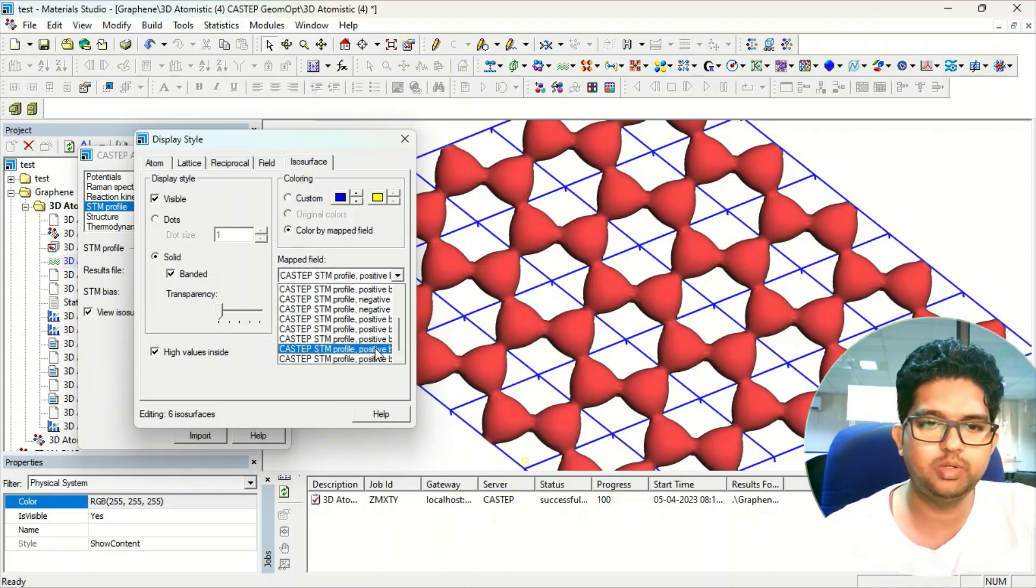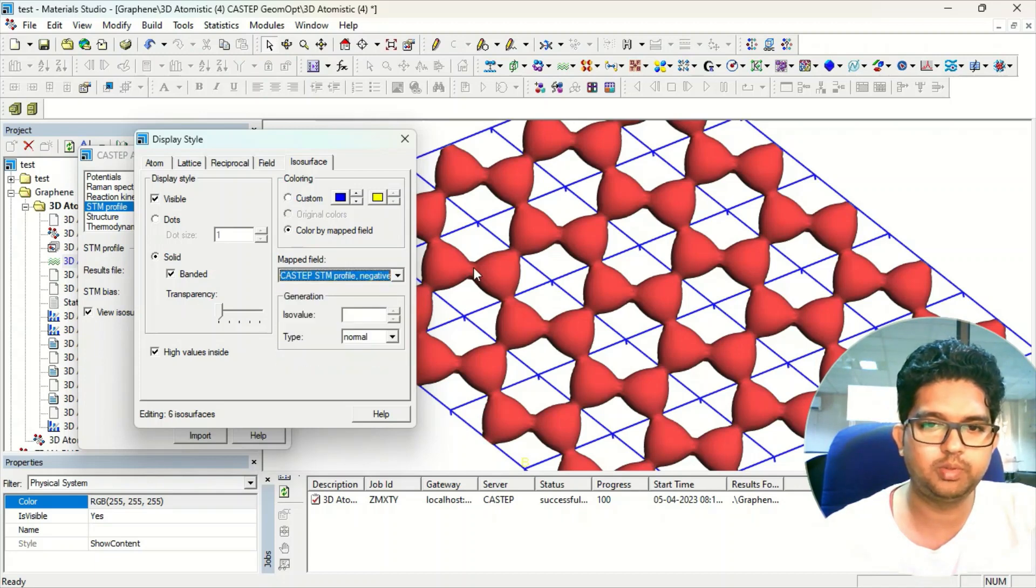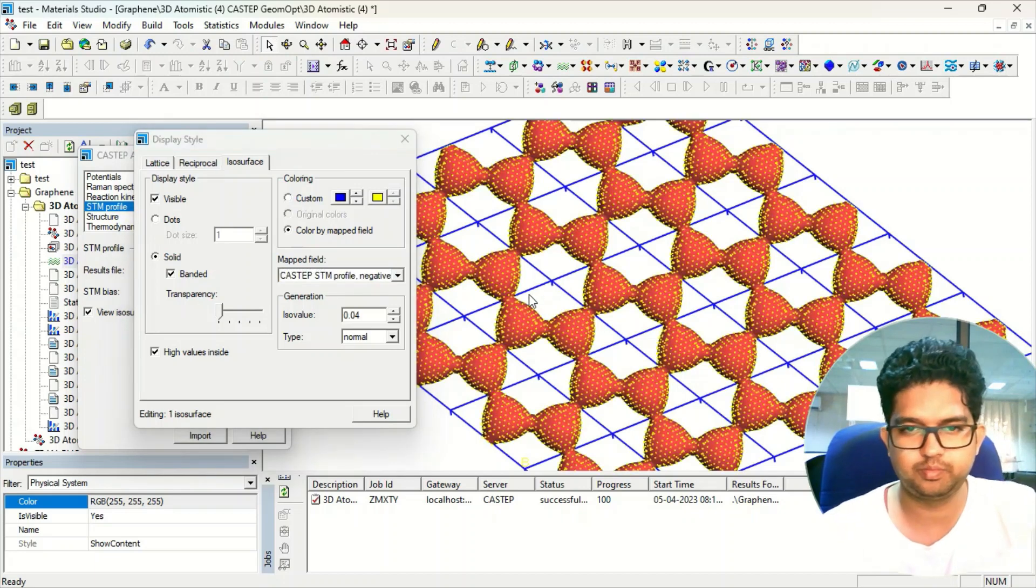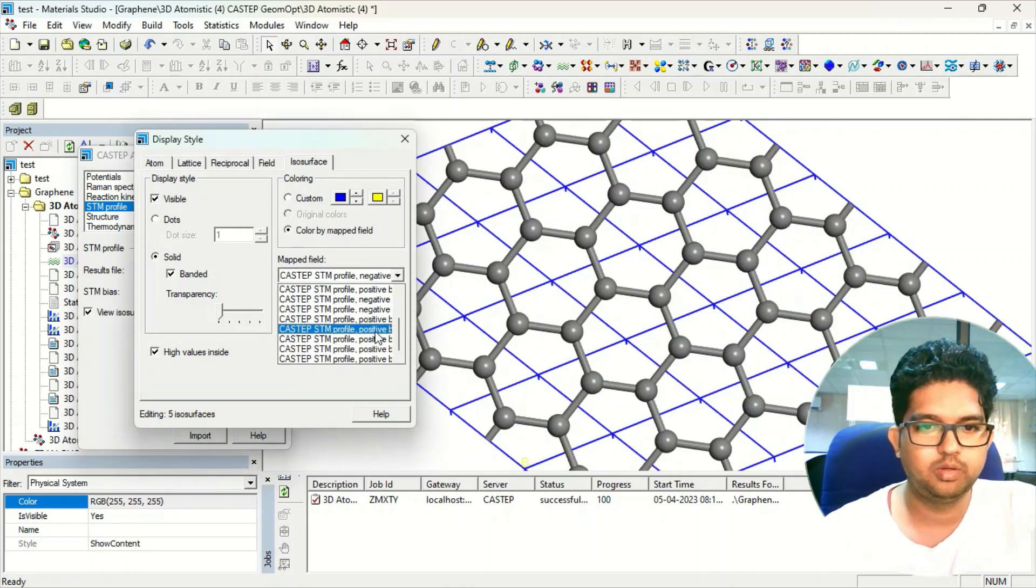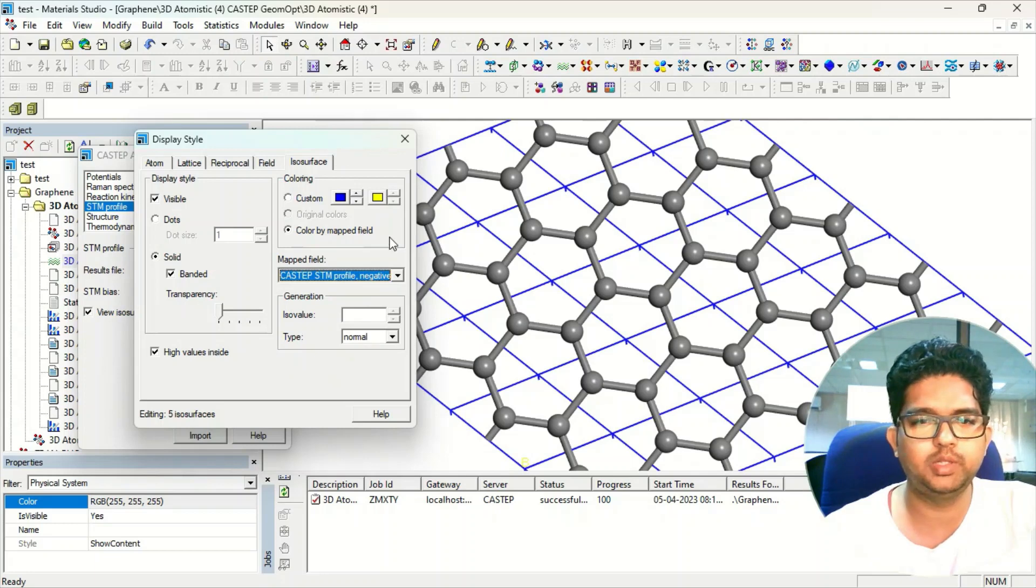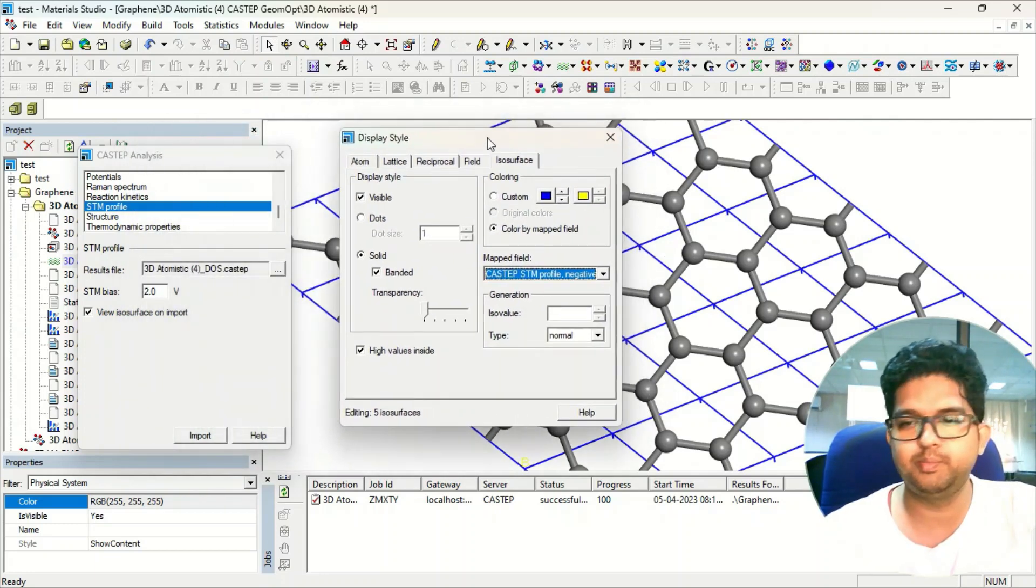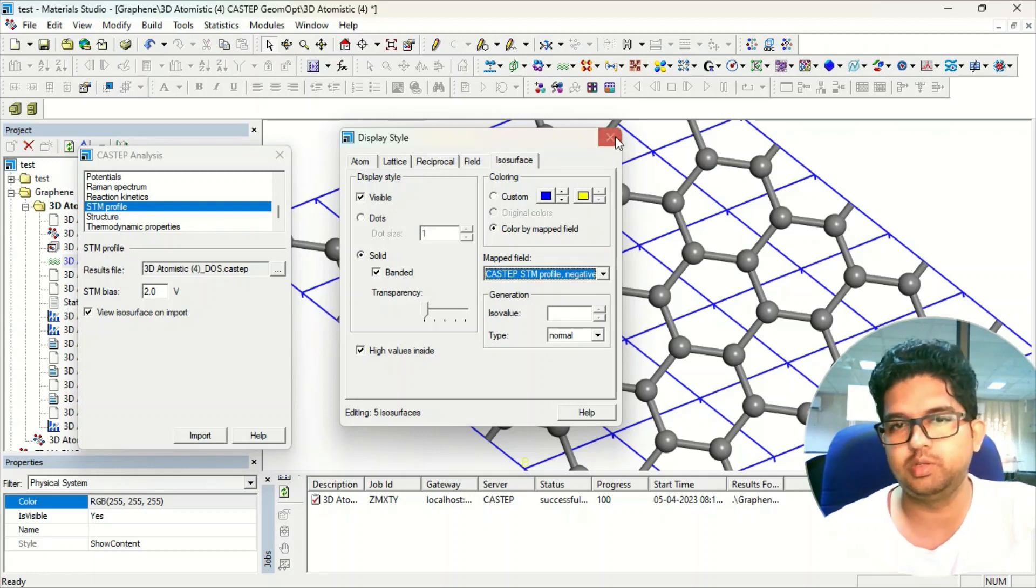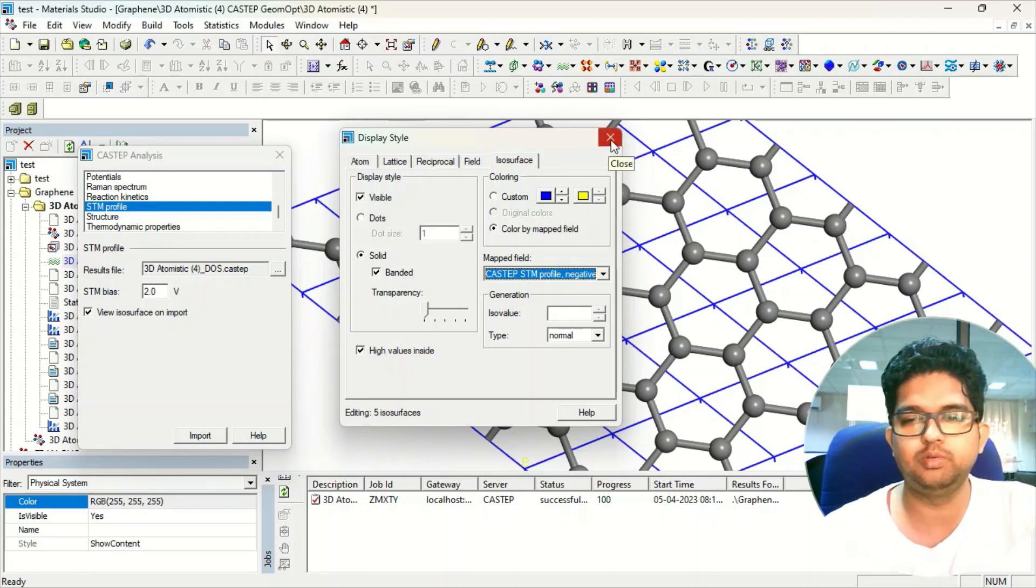So by this way you can get the STM profile for your nanomaterial or whatever material you are using.